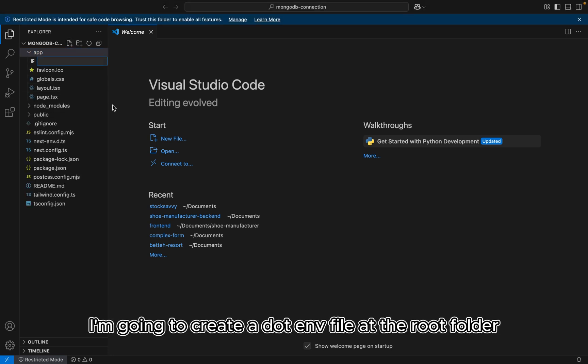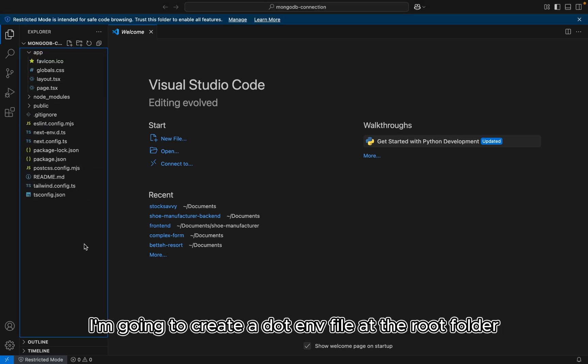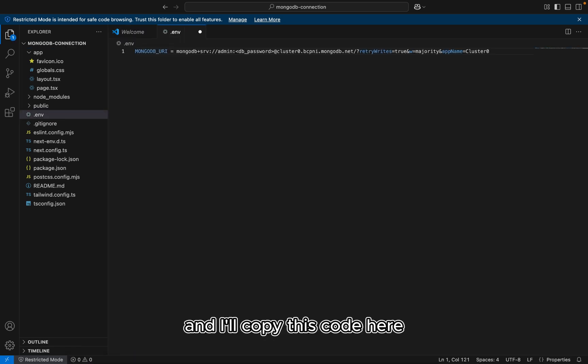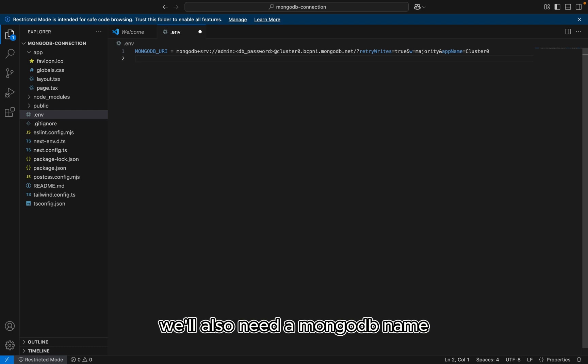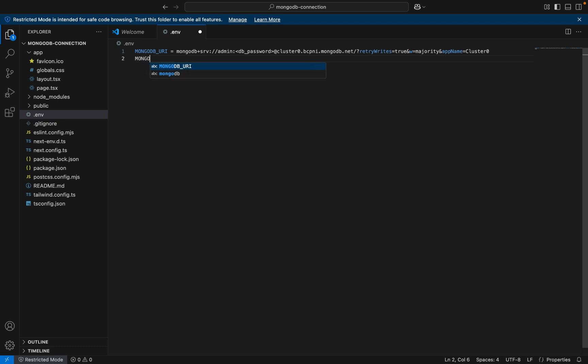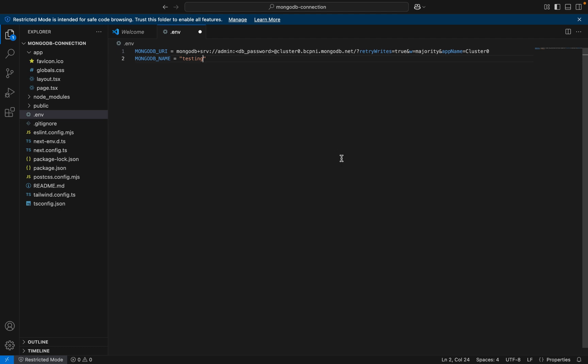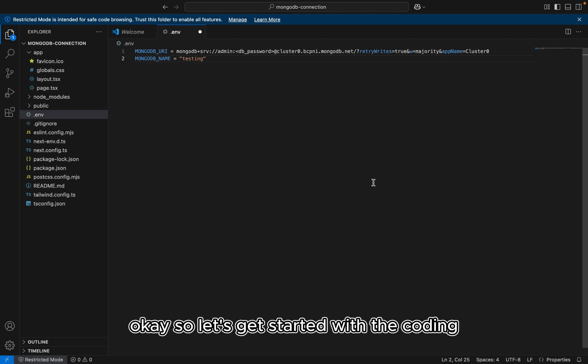So you want to copy this code and put it in the environmental variable. So I'm going to create a .env file at the root folder. And I'll copy this code here. We'll also need a MongoDB name. So I'm going to name these testing. Okay. So let's get started with the coding.